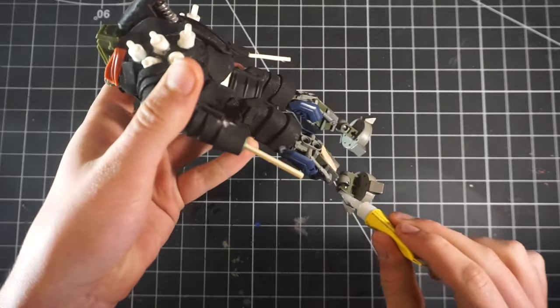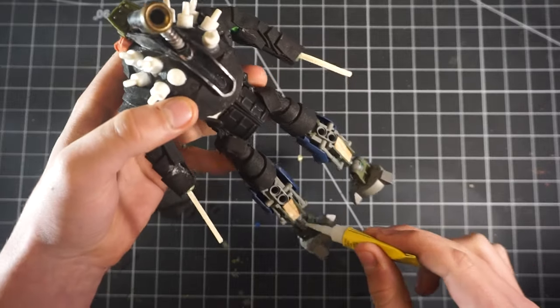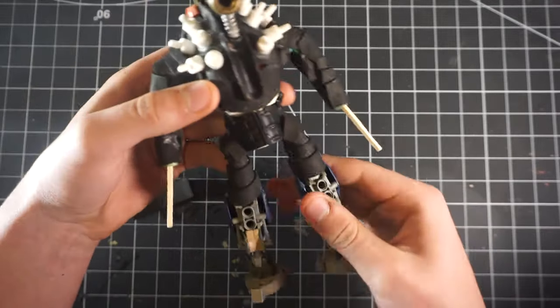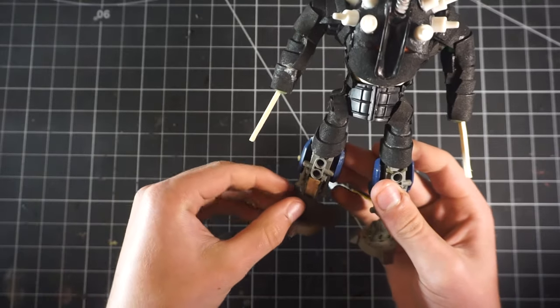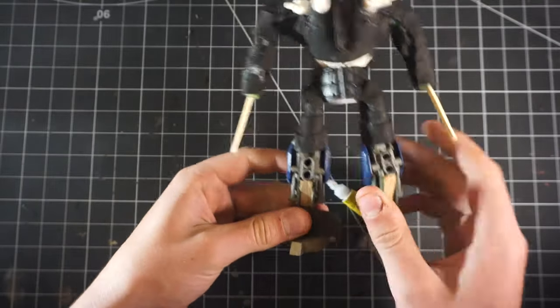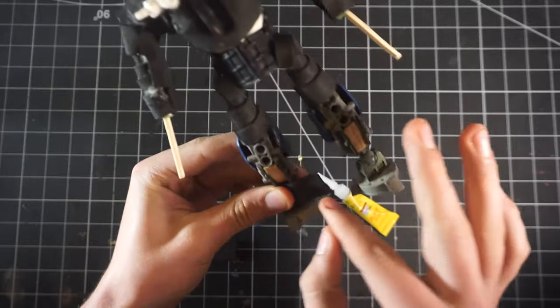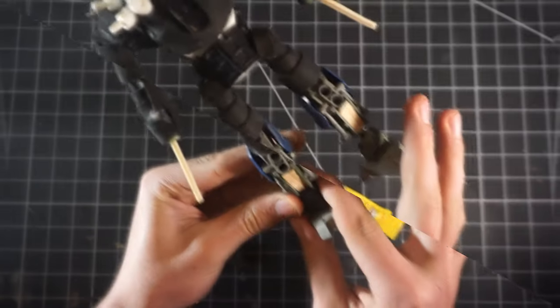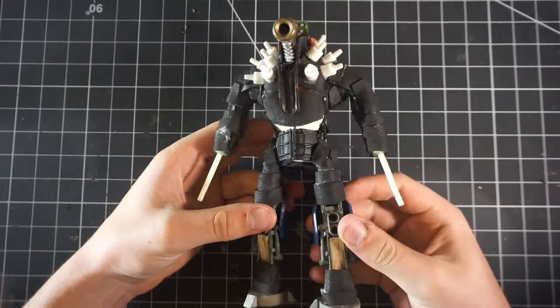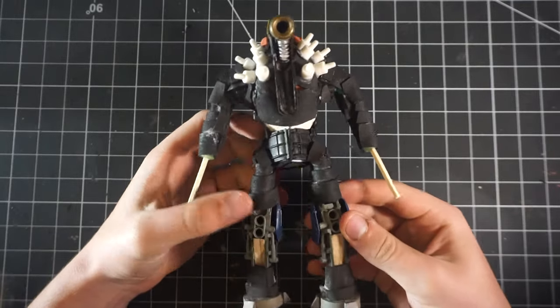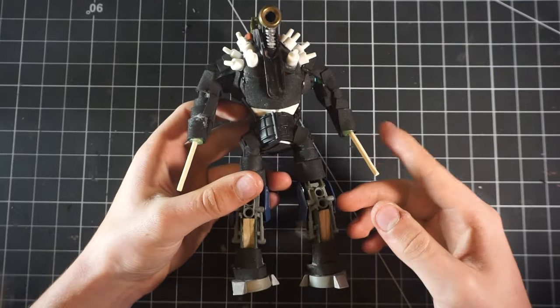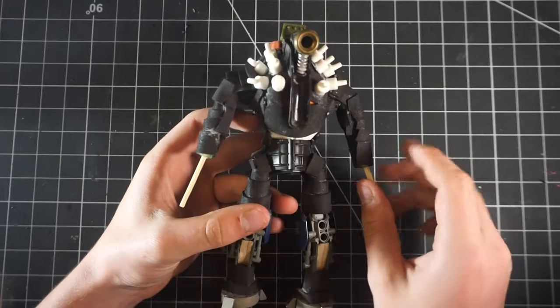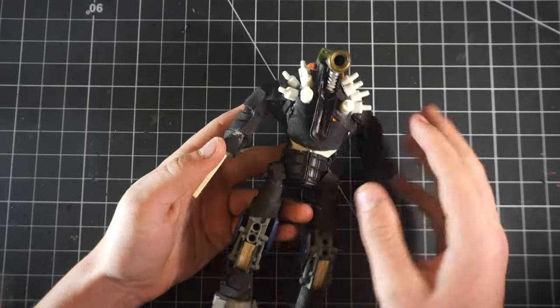After that's done, here he is. He's starting to look really cool. Next we're going to be working on these hands and more to his arms.